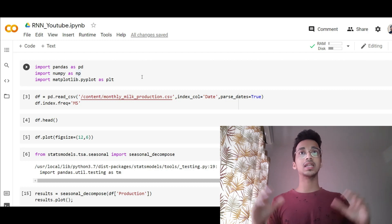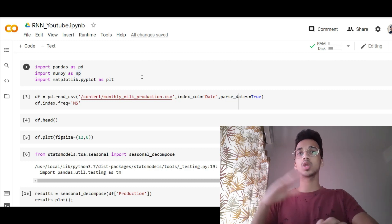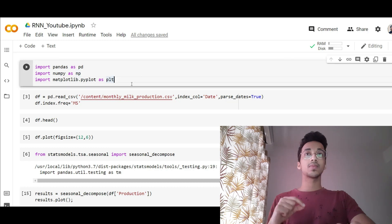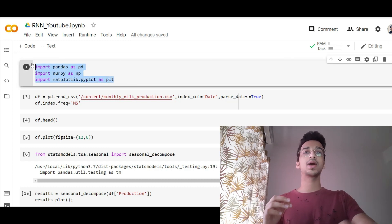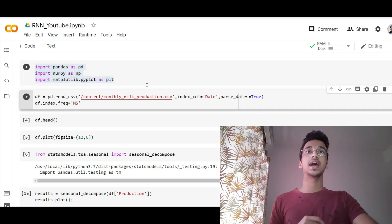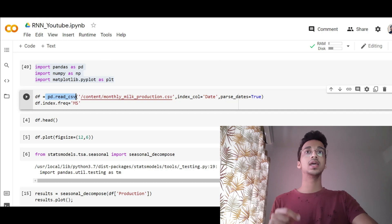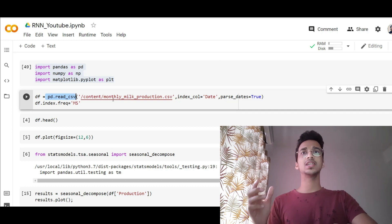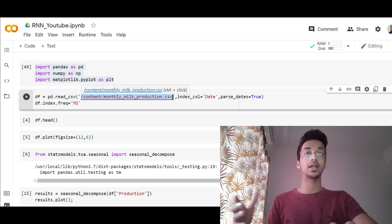That is what we're going to be using — let's dive straight into the code and I'll explain everything as we move forward. The first thing is to import some important libraries like pandas, numpy, and matplotlib.pyplot. The first thing we do is read our dataset, which is in CSV format, containing monthly production of milk from a particular factory.